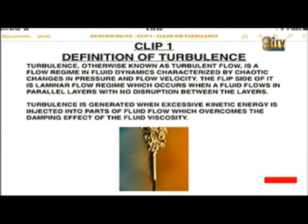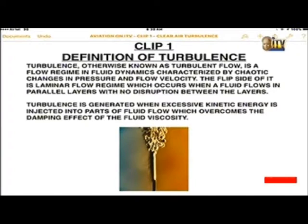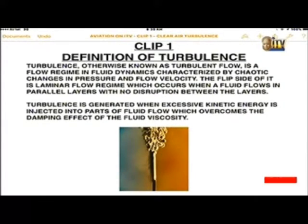Definition of turbulence: turbulence, otherwise known as turbulent flow, is a flow regime in fluid dynamics characterized by chaotic changes in pressure and flow velocity. The flip side is laminar flow regime, which occurs when a fluid flows in parallel layers with no disruption between the layers. Turbulence is generated when excessive kinetic energy is injected into parts of fluid flow, which overcomes the damping effect of the fluid viscosity — the thickness of the fluid in question.